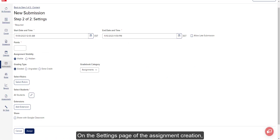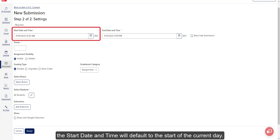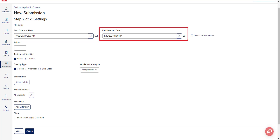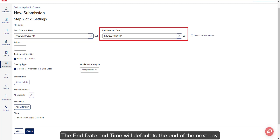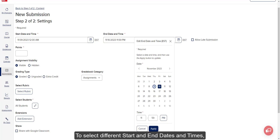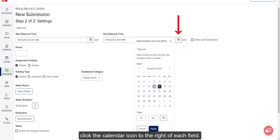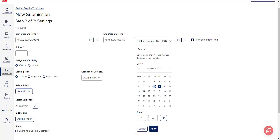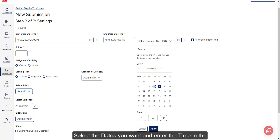On the Settings page of the assignment creation, the start date and time will default to the start of the current day. The end date and time will default to the end of the next day. To select different start and end dates and times, click the calendar icon to the right of each field. Select the dates you want and enter the time in the appropriate field you would like to set for the assignment.